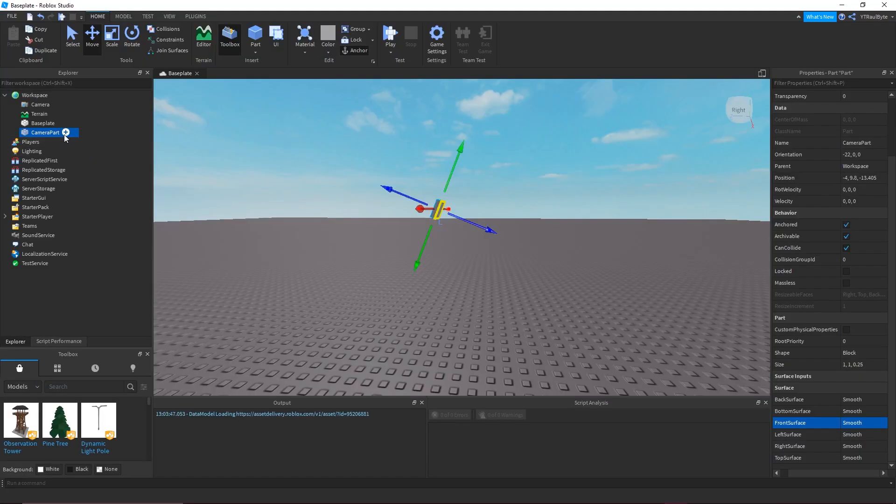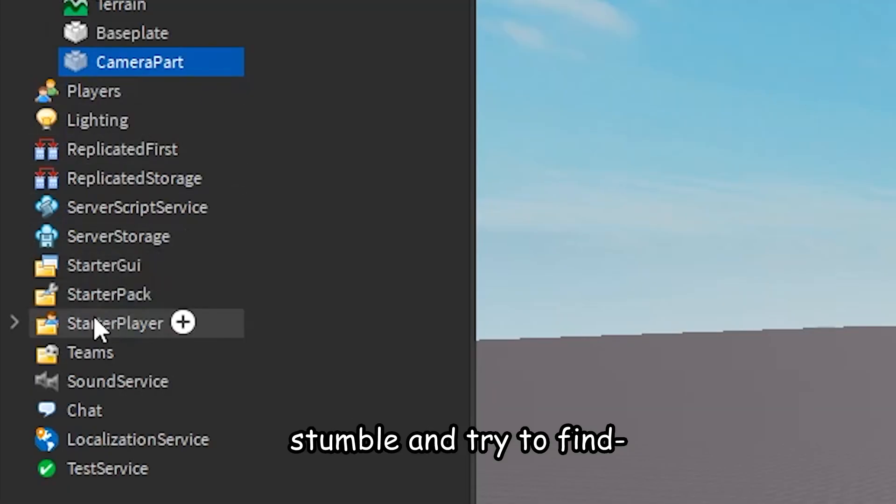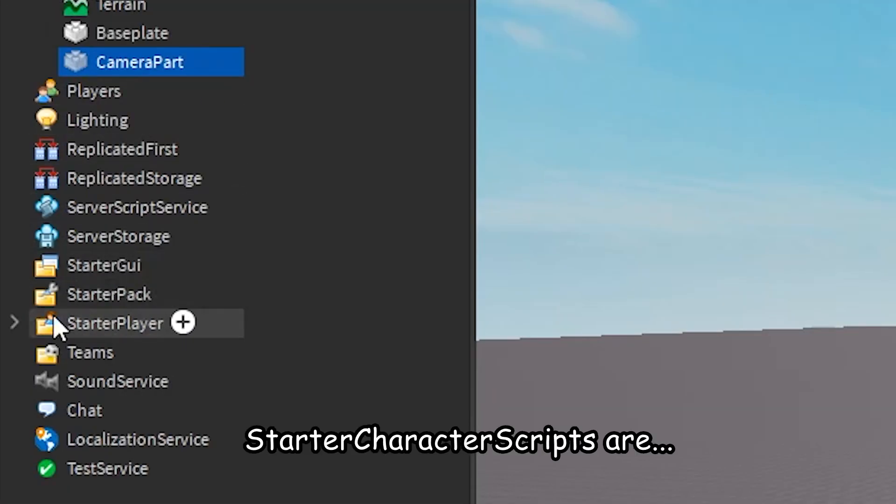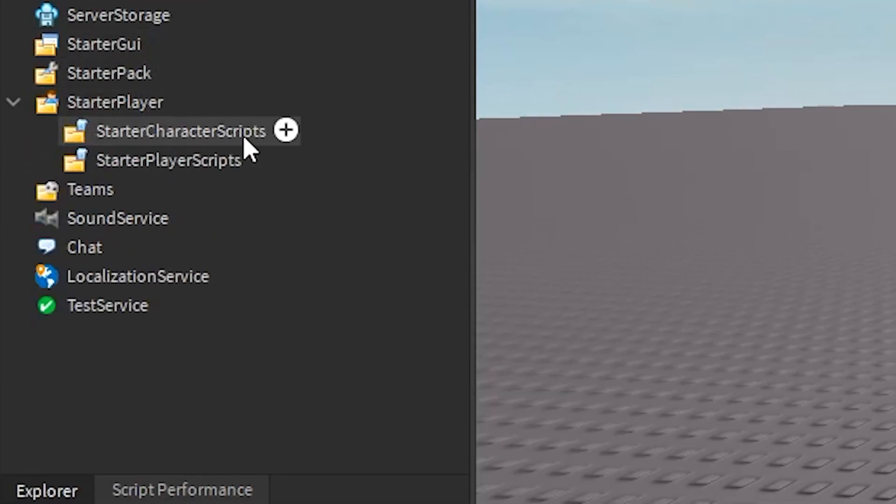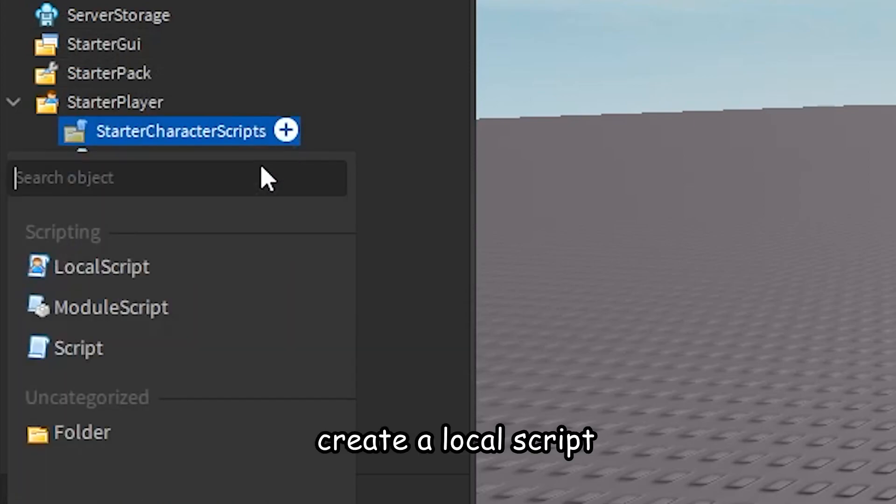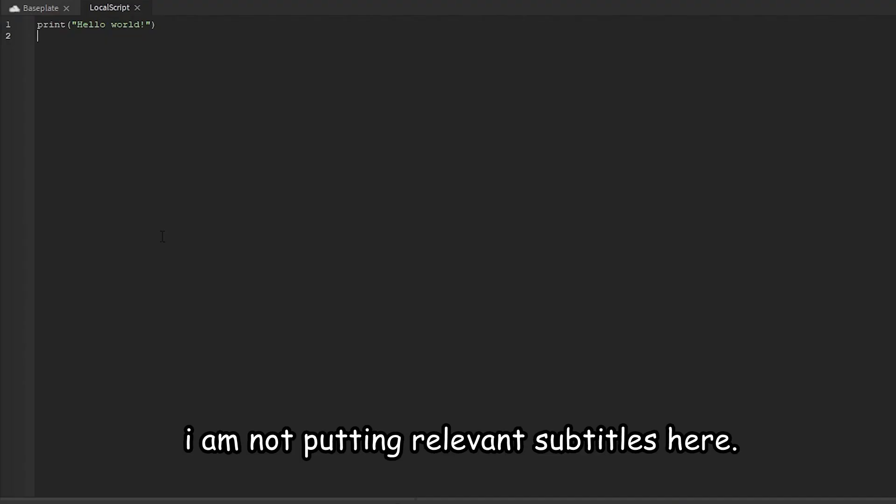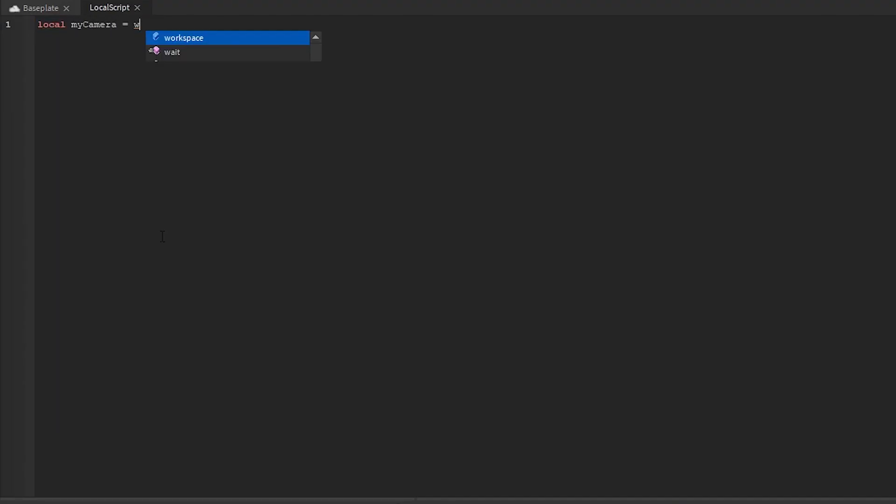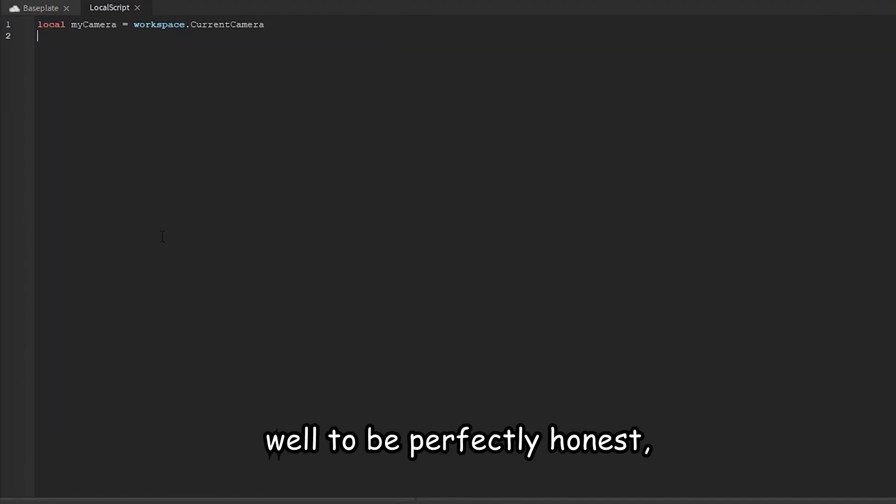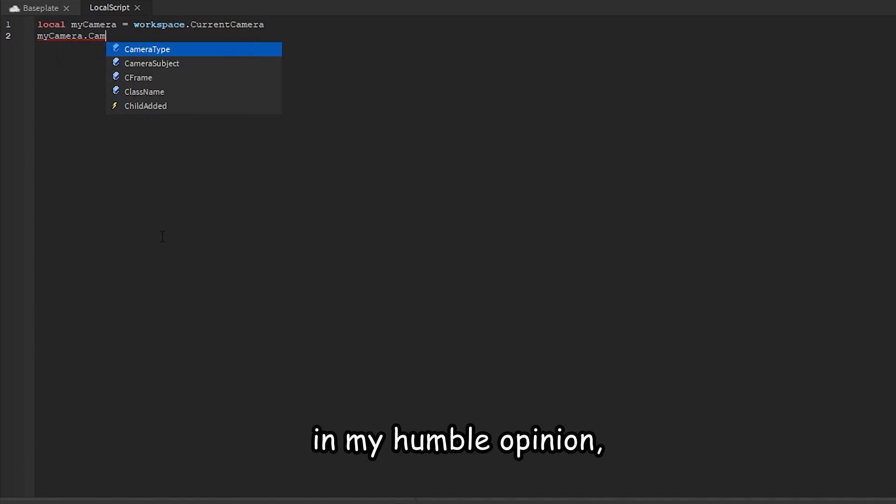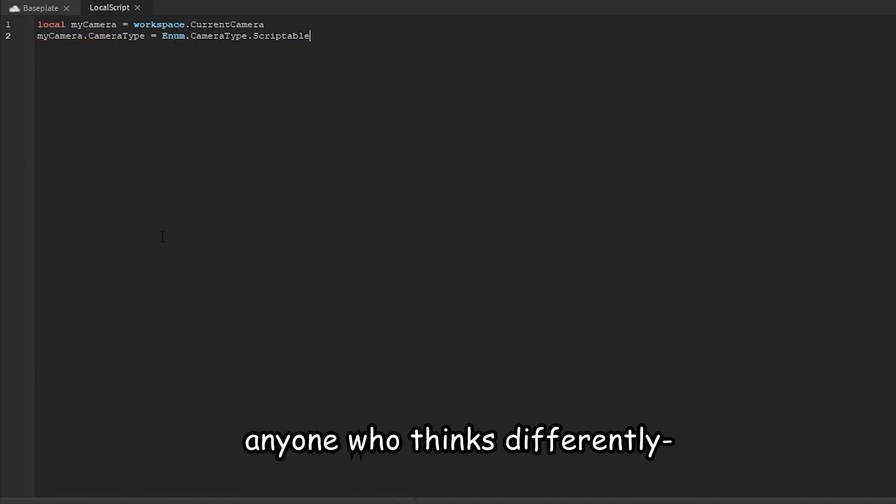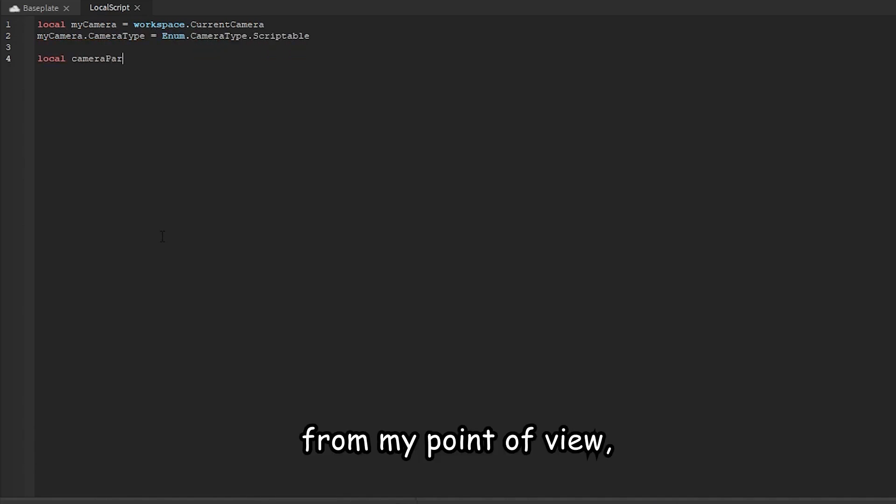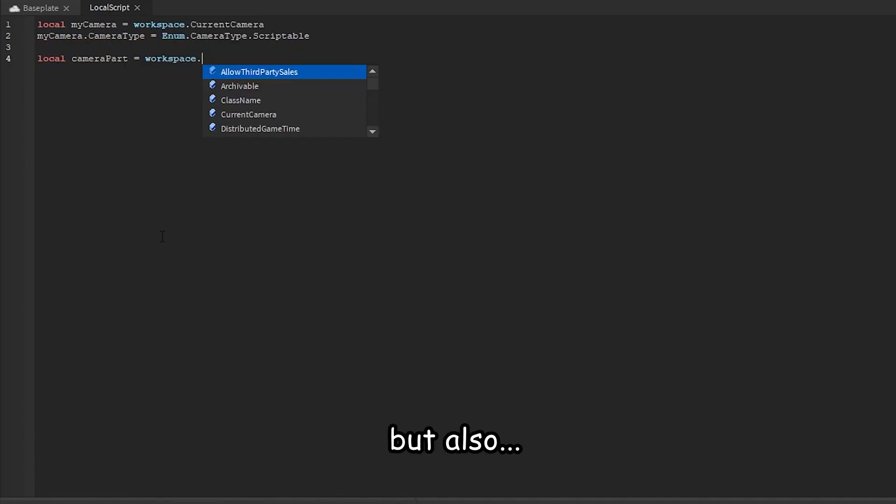Finding where starter character scripts are and creating a local script. Looking for the camera, setting the camera type to scriptable, and then looking for the camera part that we just created.